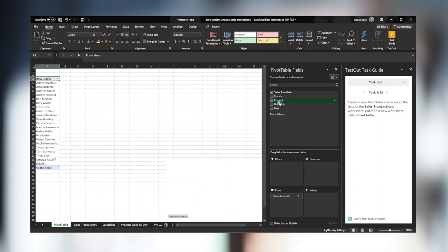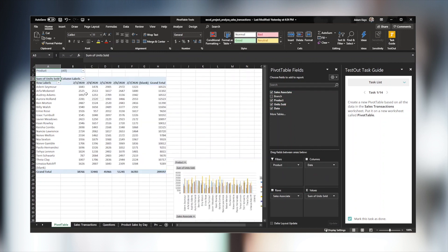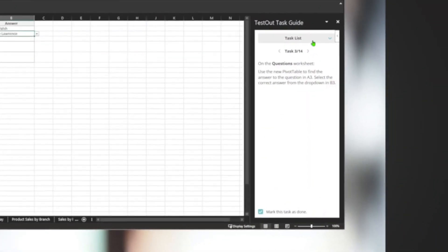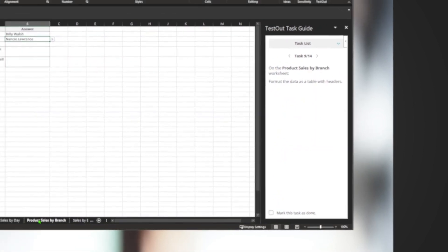Saving is also important for scoring, and we track each document, ensuring students don't upload somebody else's work. When we open the task guide, we see all of the tasks, and we can move through each section.